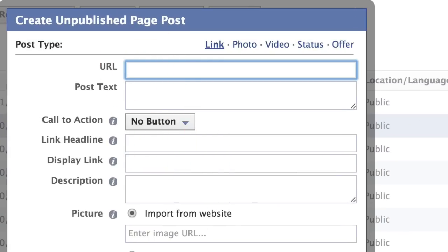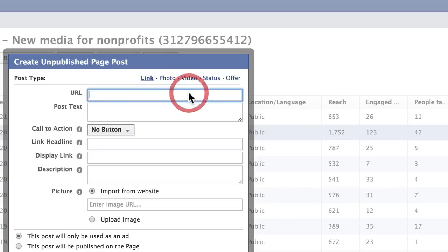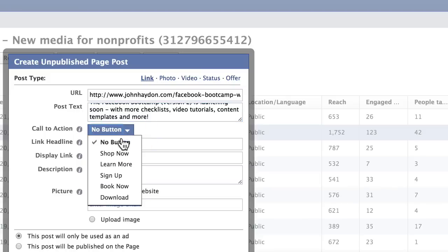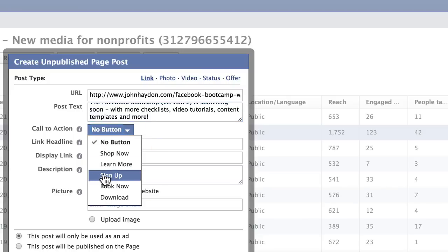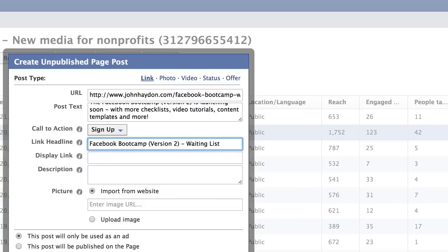I'll show you step by step how to create this. The first thing you want to do is enter the URL — where is this link going to? The second question is how are you talking about the link in the update? The next thing you want to do is select the call to action. So I'm just going to say Sign Up, and then the link headline, and then the display link. The display link is sort of a caption for the link.